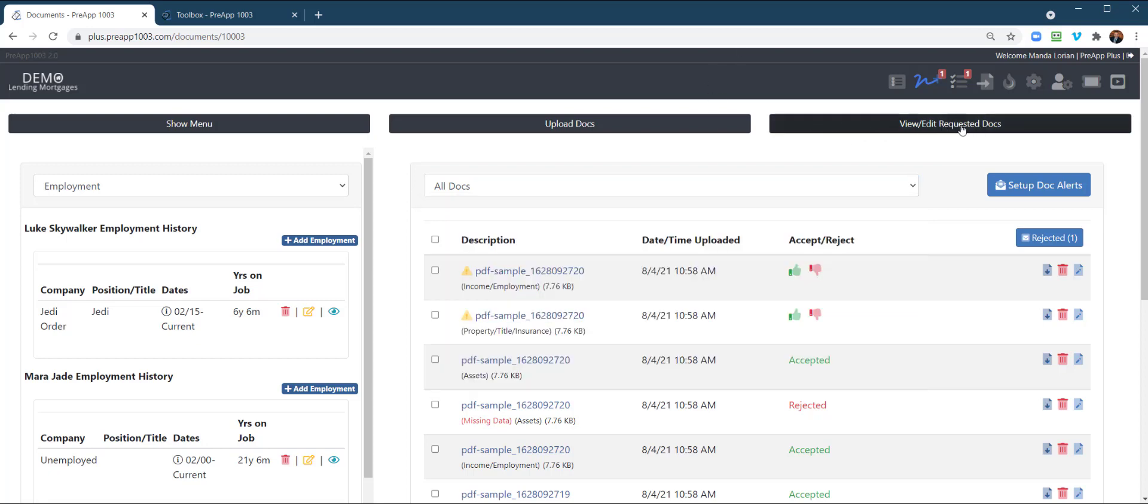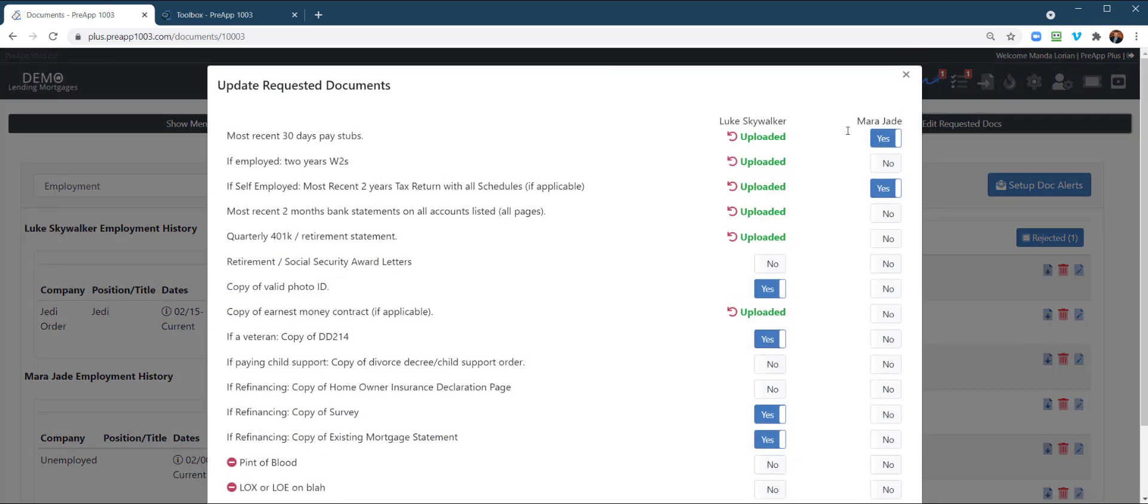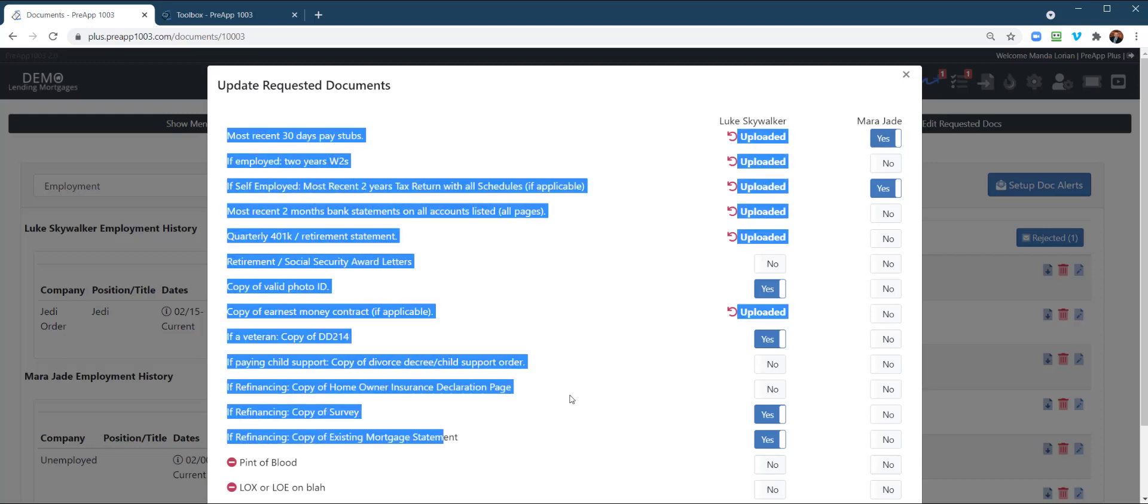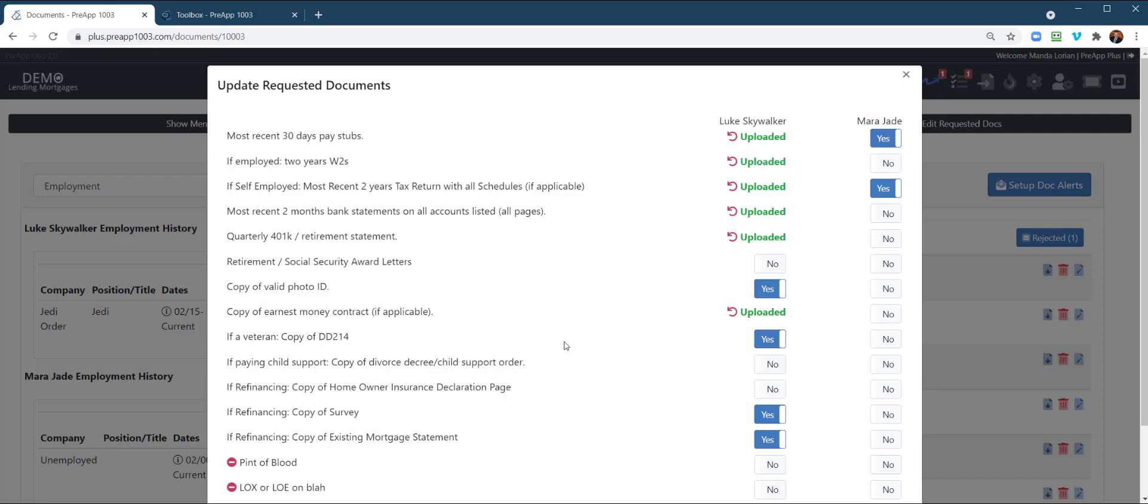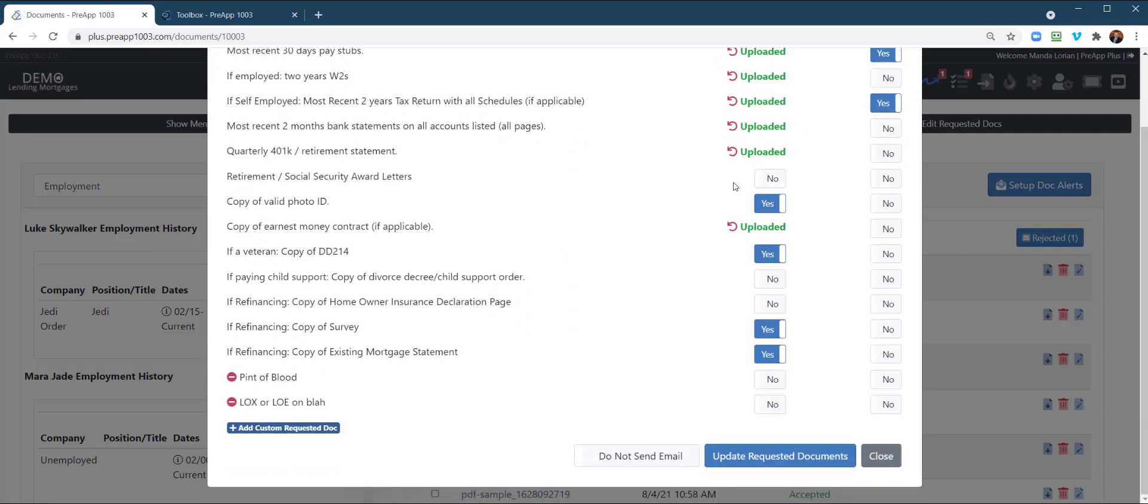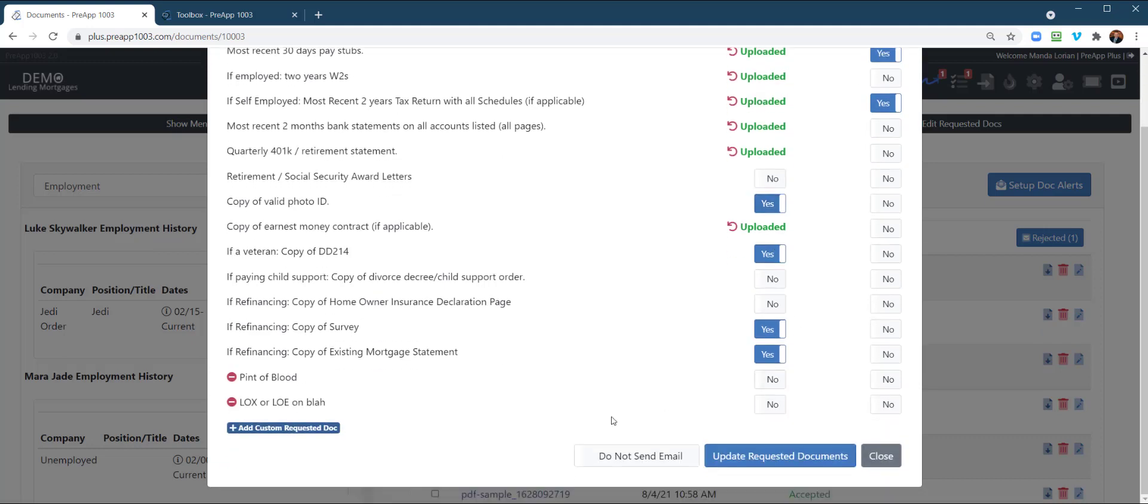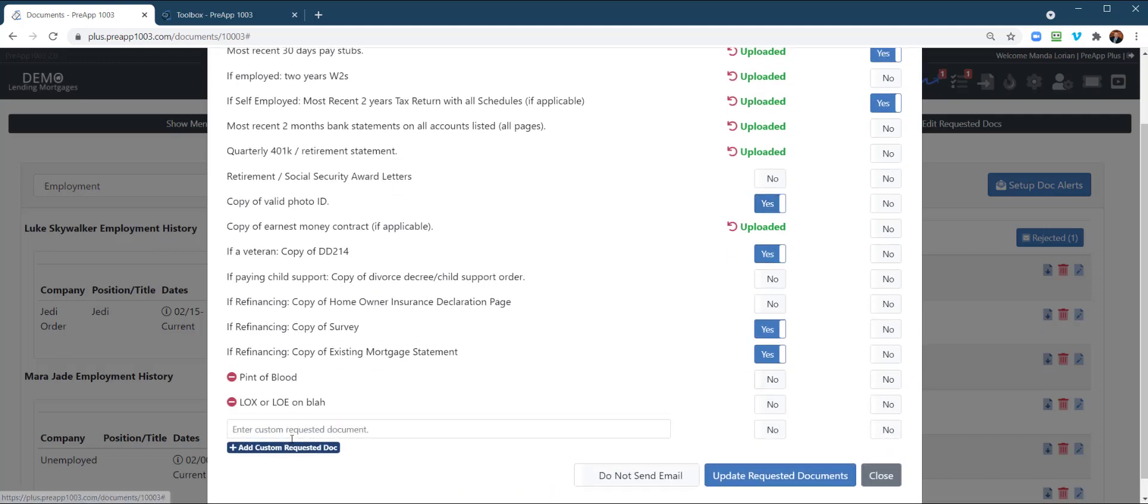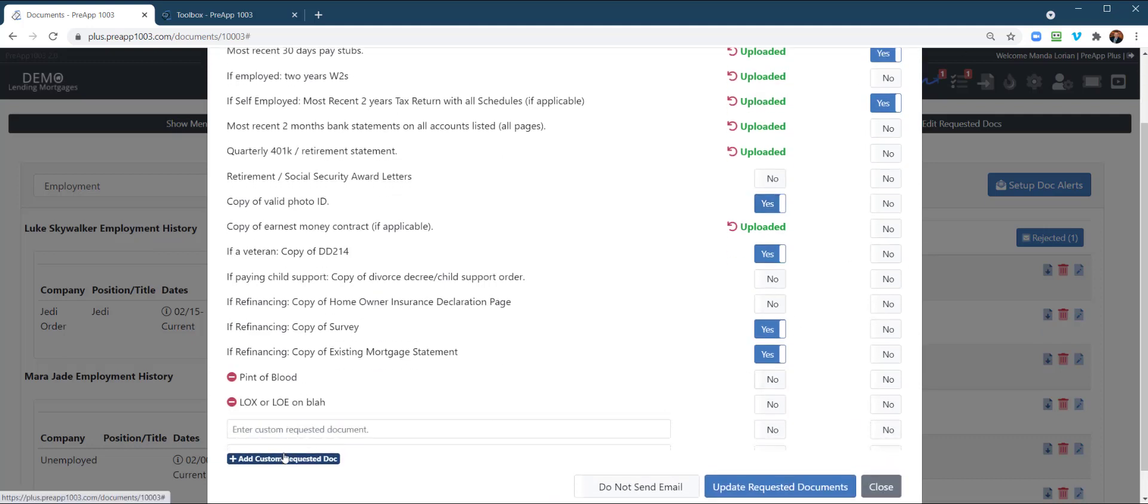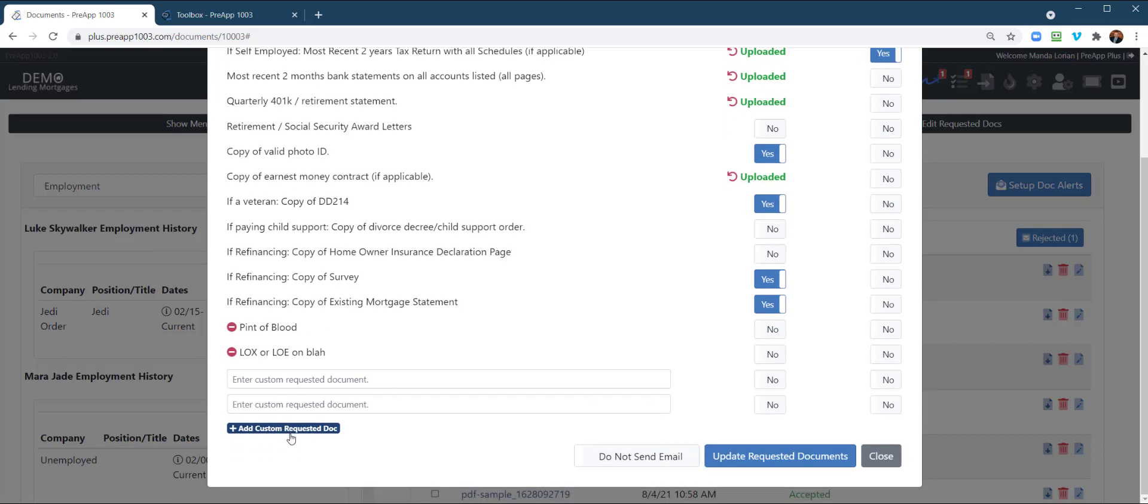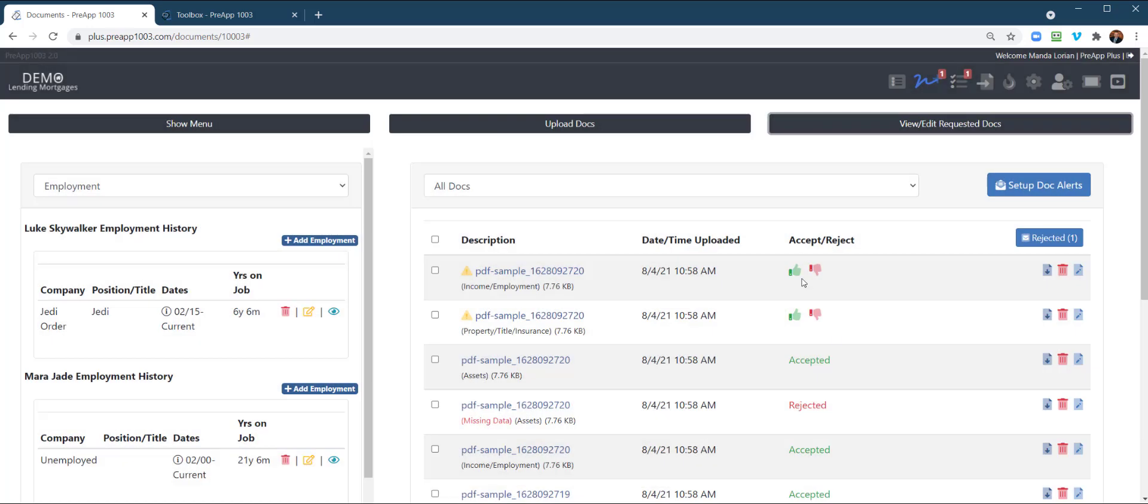Up here also to the top right, this is going to show you what the system is asking them for. Our system will auto-create a checklist based upon the application data when someone fills out an application. And so it'll show you what they've uploaded, what do they still need to upload, what's being asked for. And you or the LOA or processor can add additional fields as well. You can update the doc request and send them an email when you do that.